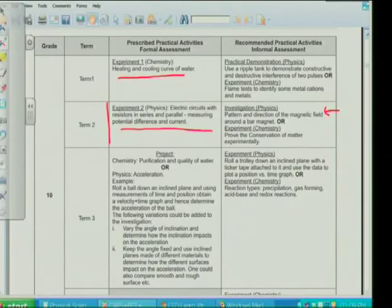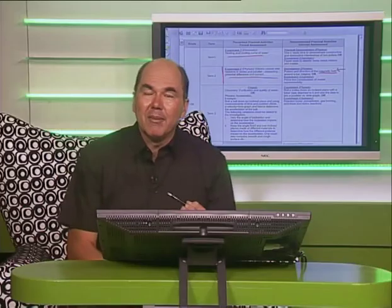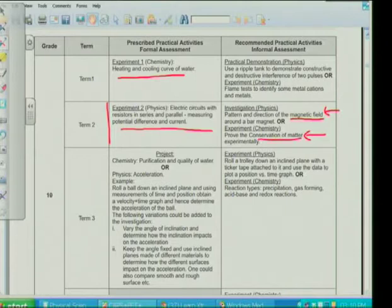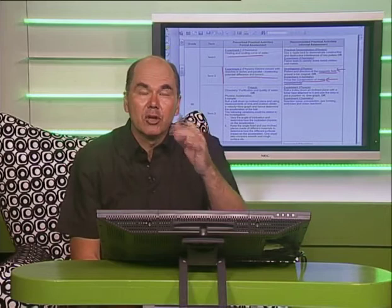Learners need to have the investigative question, a hypothesis, and some idea about controlling variables. For some, that experimental apparatus might be too much, but the CAPS document gives alternatives. The alternative is to look at the pattern and direction of the magnetic field around a bar magnet — bar magnets are relatively easy to get hold of. The chemistry alternative is to show the conservation of matter experimentally — taking readings and designing an experiment to do that — and we'll talk about that when we look at a video clip coming up soon.